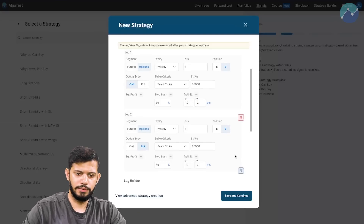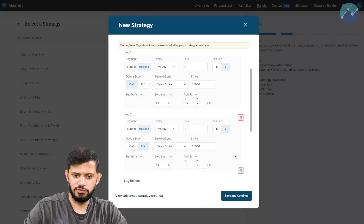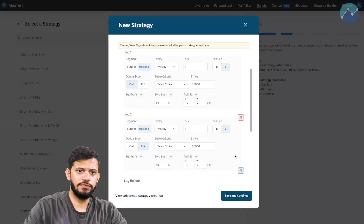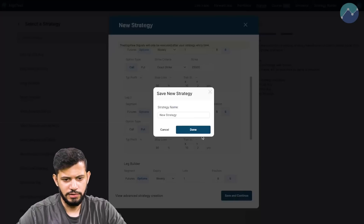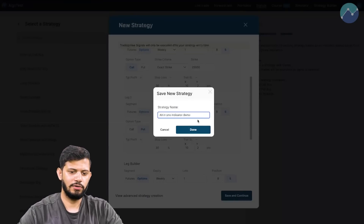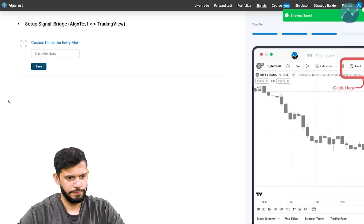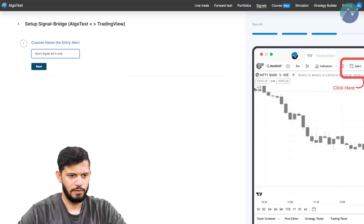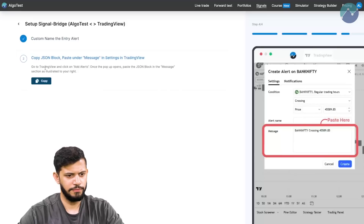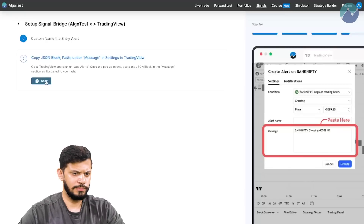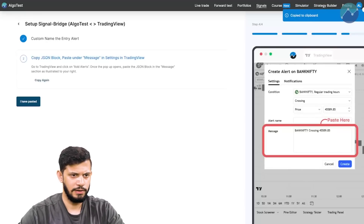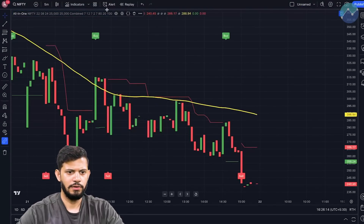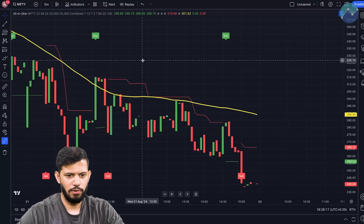So now I've added a stop loss to both the call and put legs. We'll be selling the 25,000 straddle based on the signal generated from TradingView. Click on Save and Continue, name this as whatever you want — I'm going to name it 'All-In-One Indicator Demo' — click on Done. Now name the entry: I've named it 'Short Signal All-In-One'. Click Save. Now we have to copy and paste a few things. The first thing we need to copy is a JSON block — simply click on this blue Copy button. Then head to TradingView.